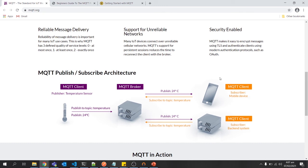So this was a brief overview about MQTT and how we can use it. Thank you so much.